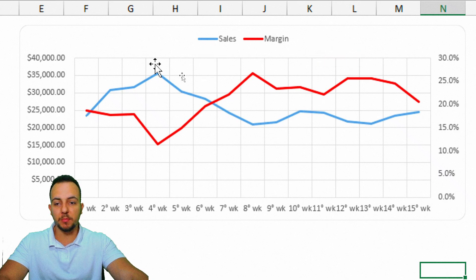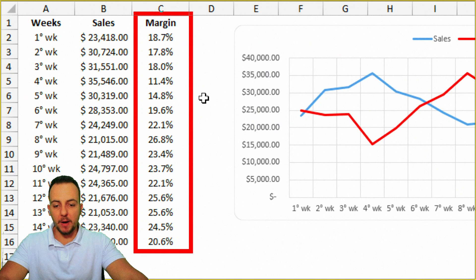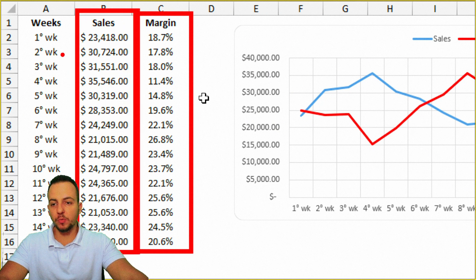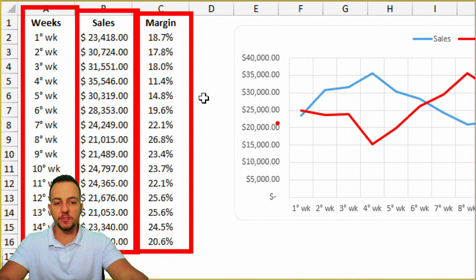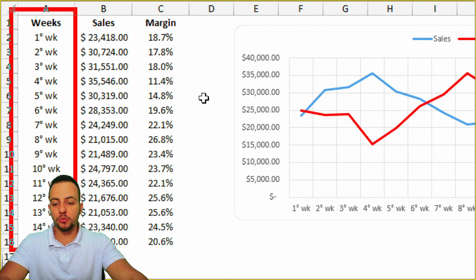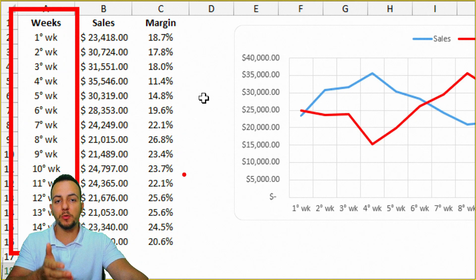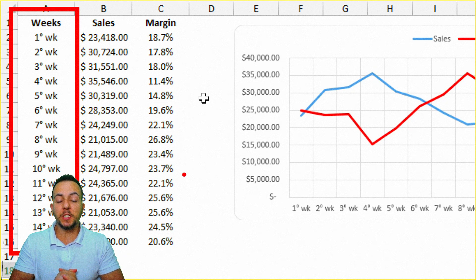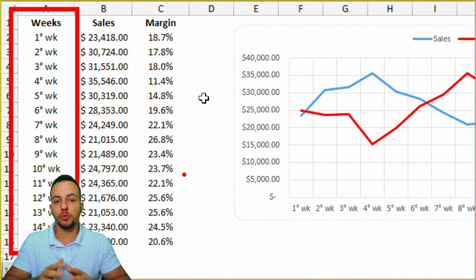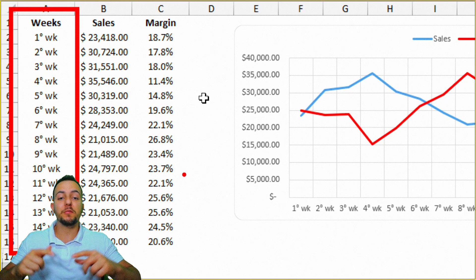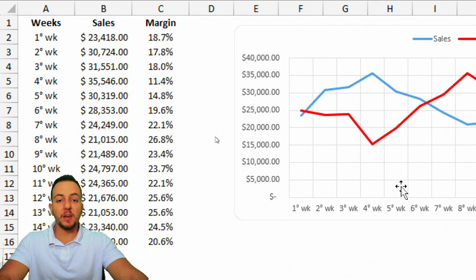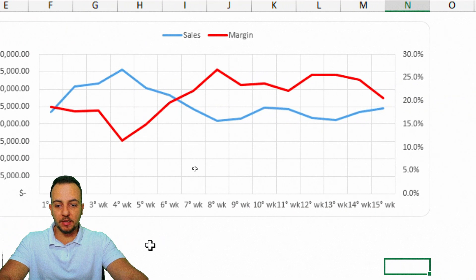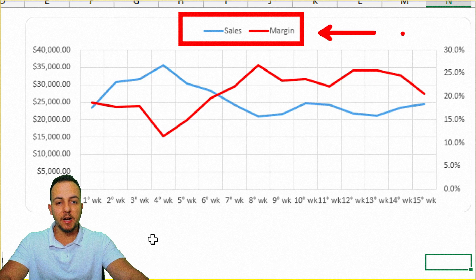Through this chart, I can see if there is a correlation between the margin and the total sold in each one of the weeks. I'm using a line chart in Excel because I have the sales through the dates. So if you have dates in your data set — days, weeks, months, years, decades — it's a good idea to use the line chart to see the evolution of the values through the date. Let's look at the chart and find out if there is a correlation between the sales and the margin.